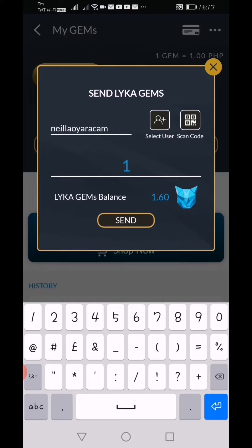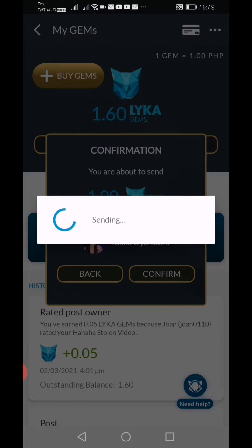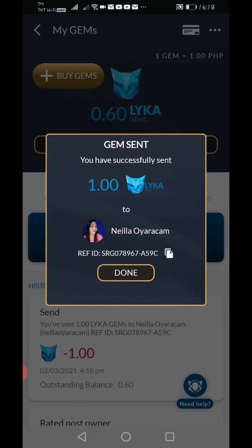So i-click natin itong send. And then the last process is to confirm. Confirm natin ito. So ayan guys, dahil na siya. Na-send na — you have successfully sent 1 peso Laika Gem to Nelia Uyarakam.